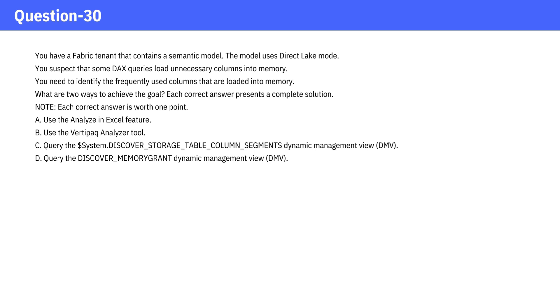What are two ways to achieve the goal? Each correct answer presents a complete solution. A. Use the Analyze in Excel feature. B. Use the VertiPack Analyzer tool.